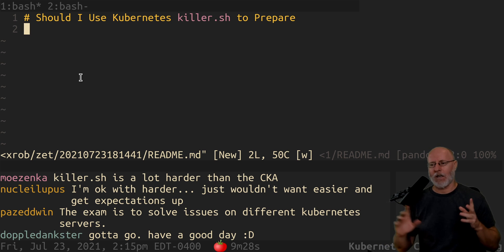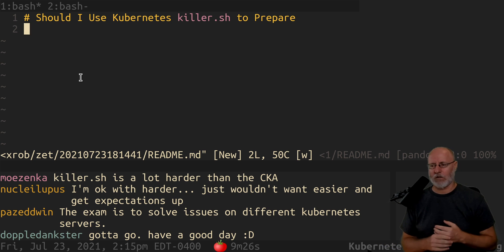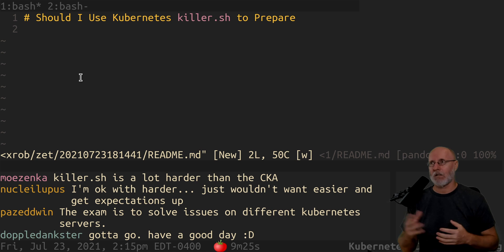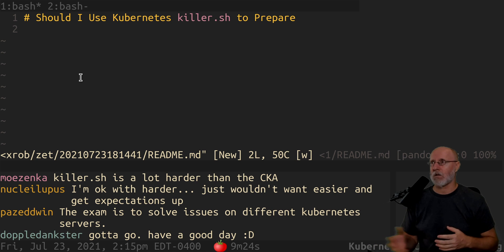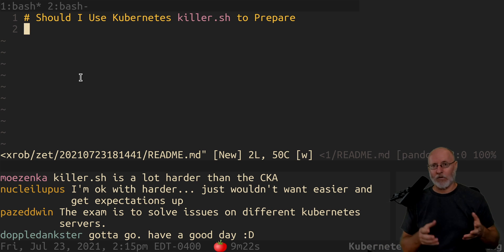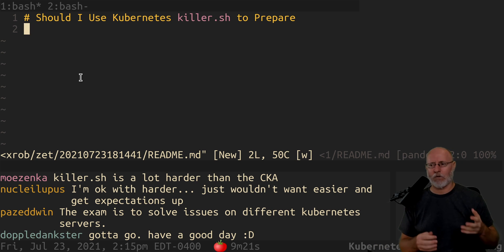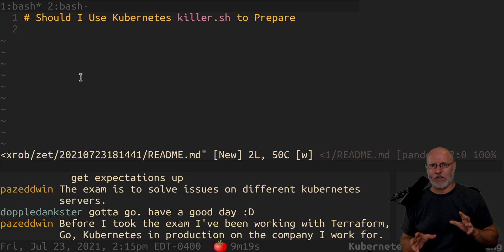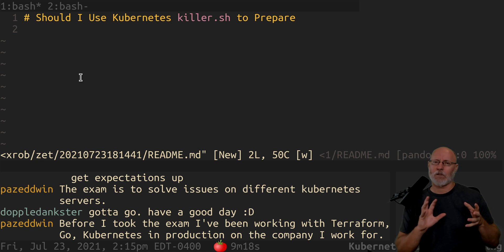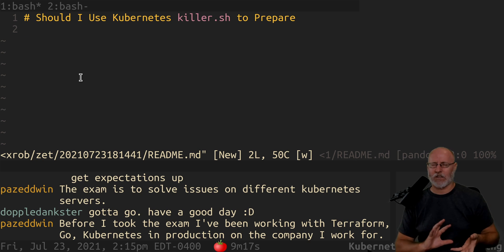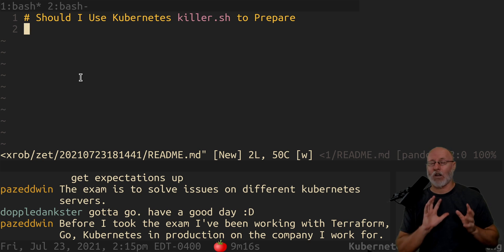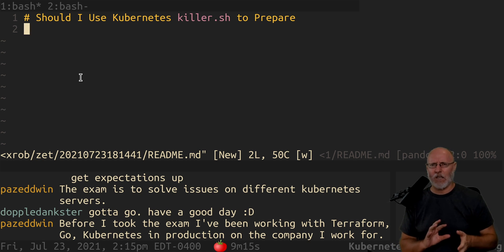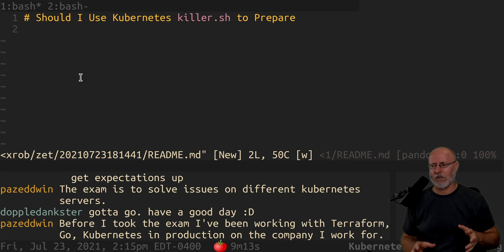We had several people in the Twitch live chat — we've got 40, 50, 60 people on right now — and several of them have done it. Some of them say they get mixed impressions with it. Some of them have said that killer.sh is harder than the CKA exam, so that would mean it's good preparation.